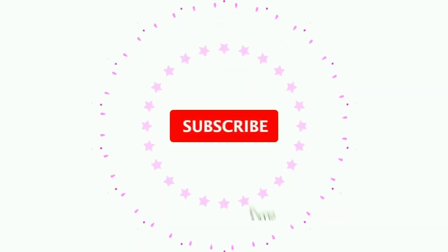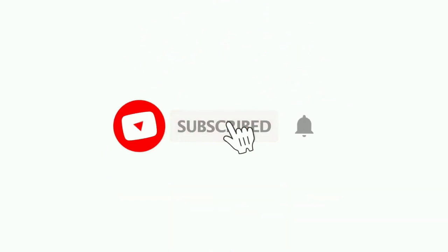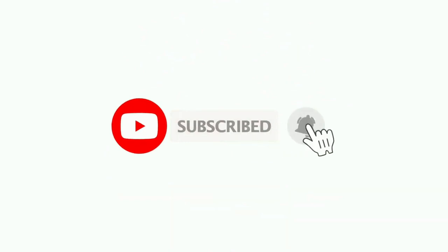Before we start, go ahead and subscribe. Also, press the bell button to get the latest updates.